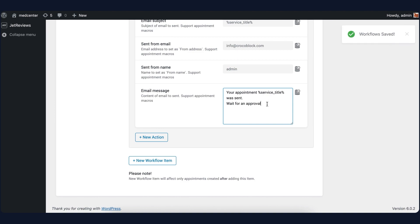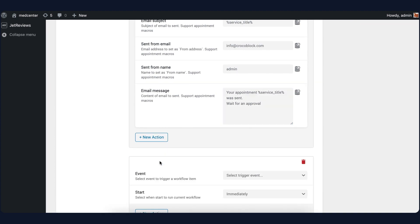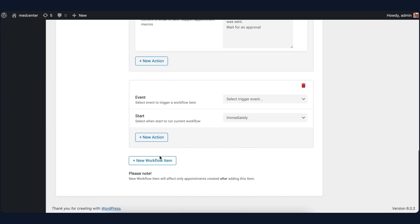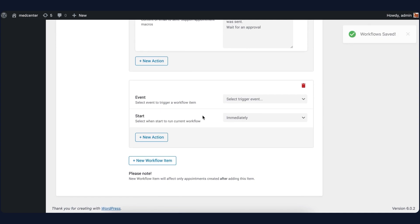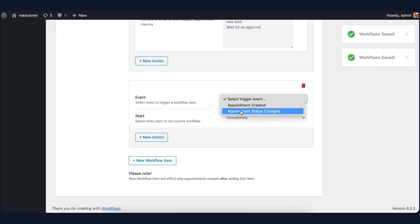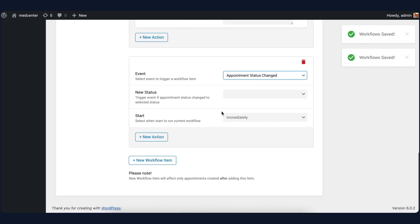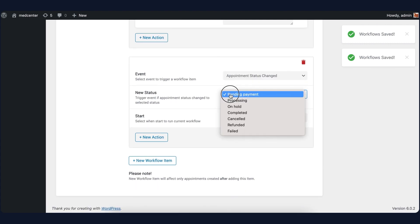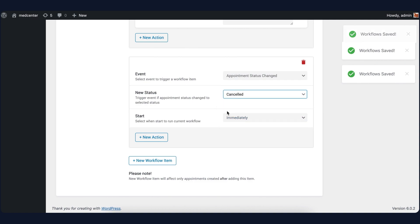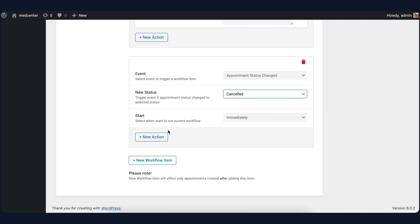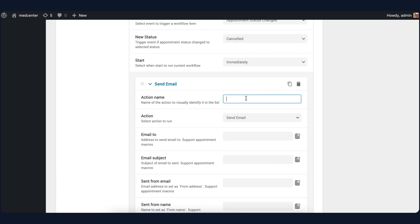Now scroll down a bit and click on the New Workflow button. First of all, set Event to Appointment status changed. Then set the next field to Cancelled and leave the default option immediately for the start. We will also need to add a new action for this workflow item.